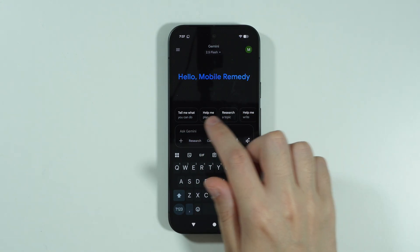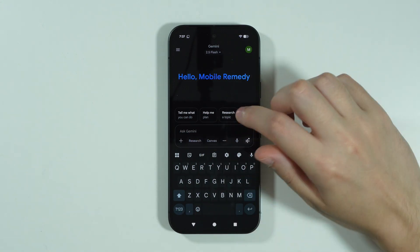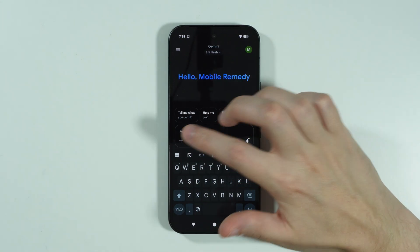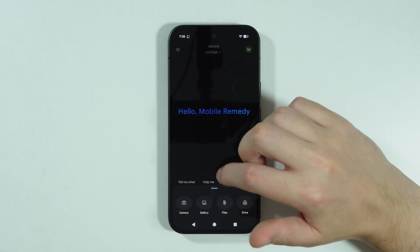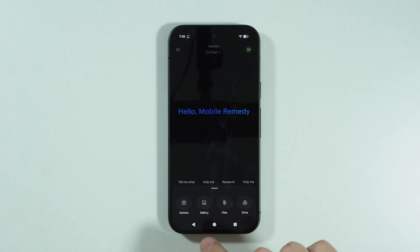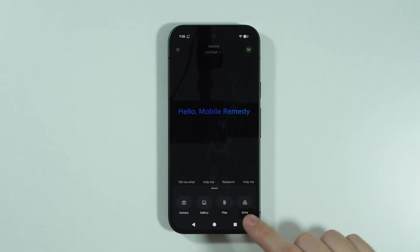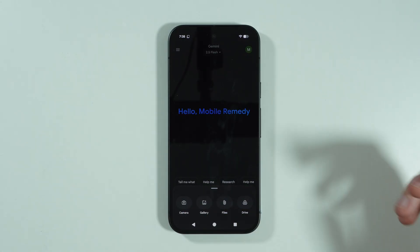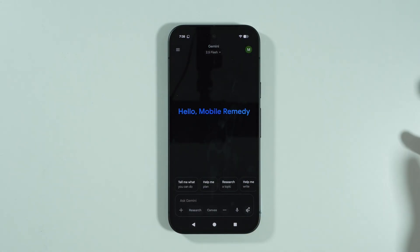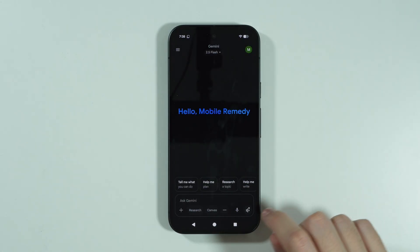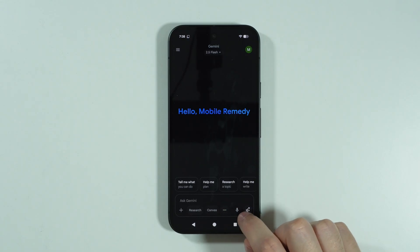You have some additional tools here, and we can press on this plus button in order to, for example, use your camera, open the gallery, attach files, and so on and so forth. Be sure to check that out.